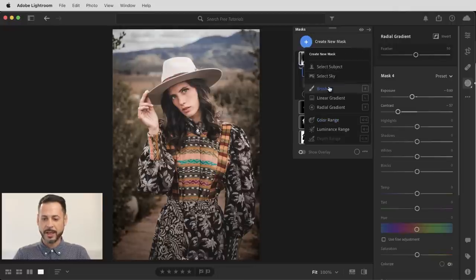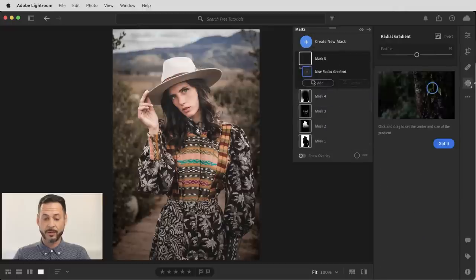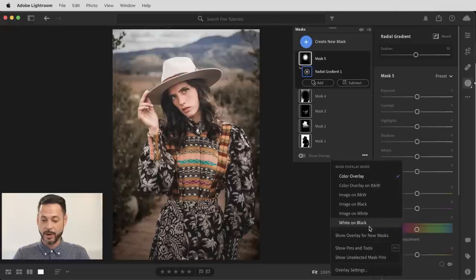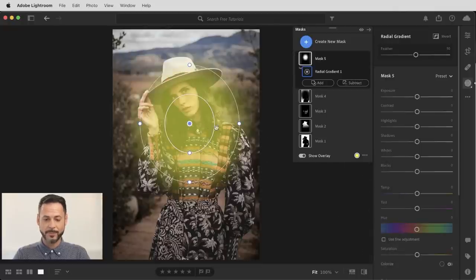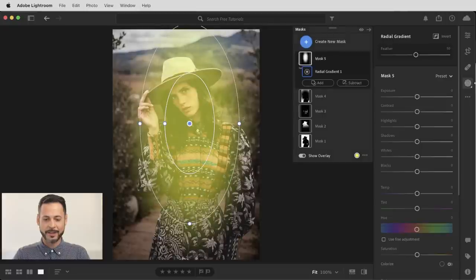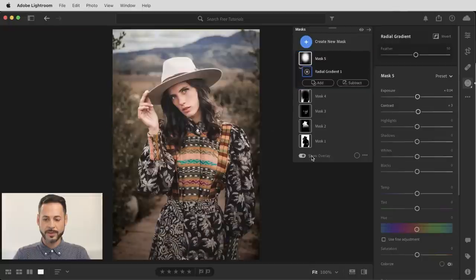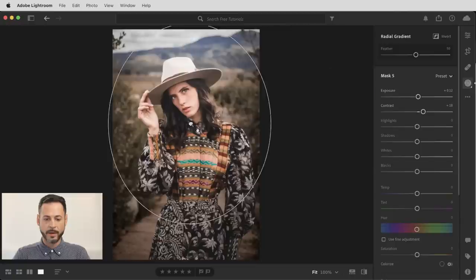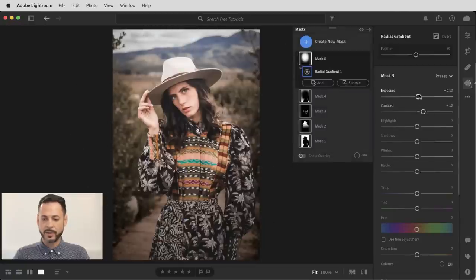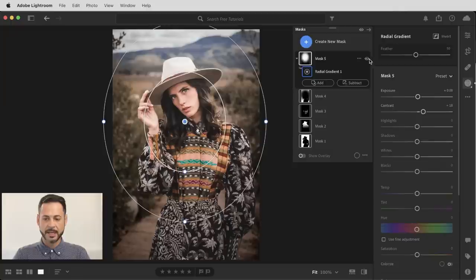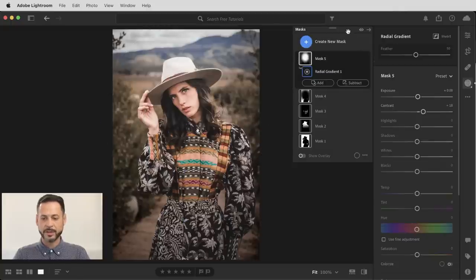Now let's create one more mask — in this case, a very simple mask. Let's click on radial gradient and just click and drag out. Let's make sure our show pins and tools are selected so I can actually see what I'm doing. Let's turn that overlay on there as well. I'm going to bring my contrast up and our exposure up just a little bit. Let's turn that show overlay off so I can see what I'm doing. And it's just going to help bring a little bit more attention to my subject's face. So let's just turn that off and back on. This is such an amazing workflow. The best part about this, in my opinion, is that all this is non-destructive — it syncs with the cloud and you can make these changes at any time on any device, like your phone or your tablet as well.